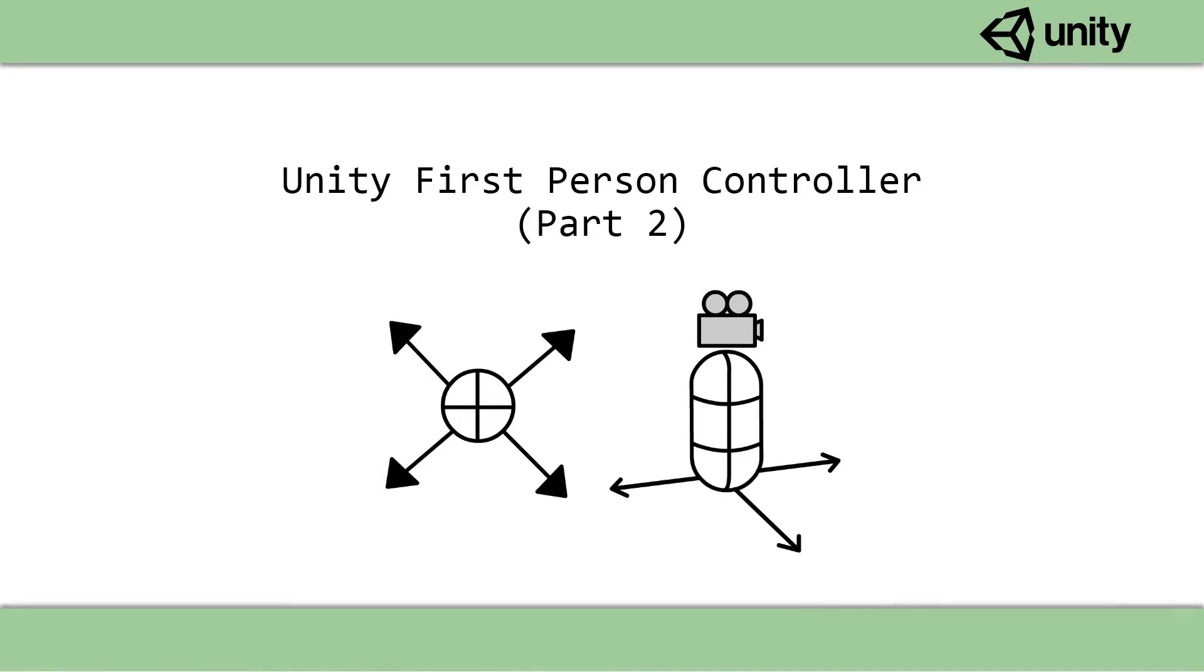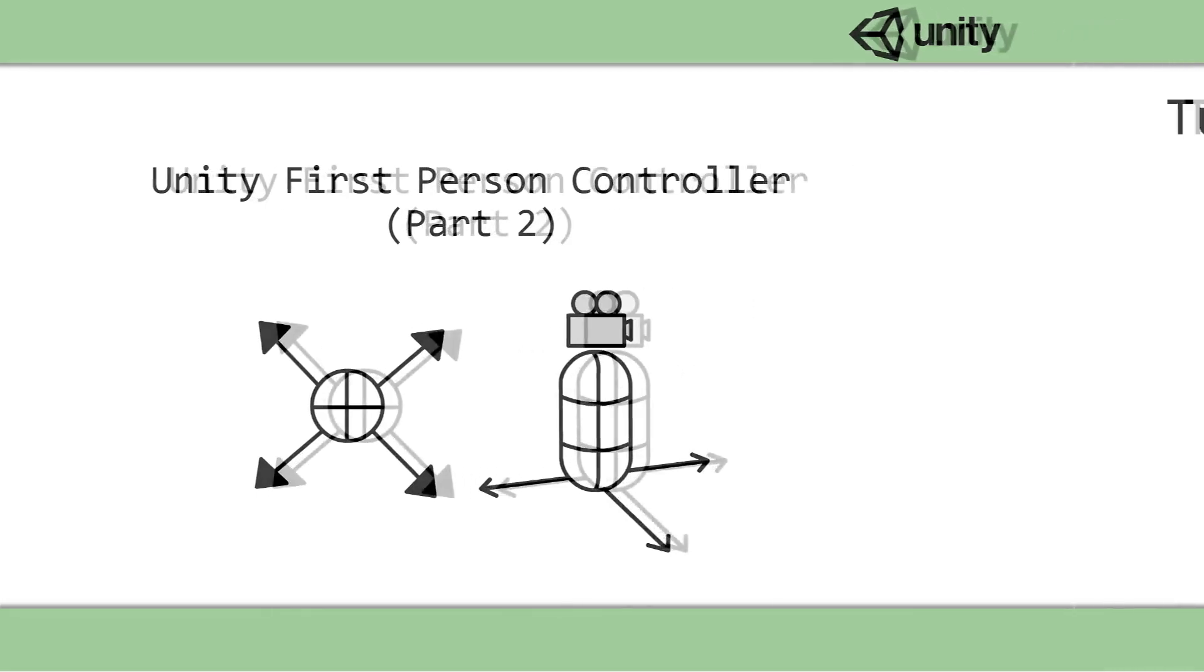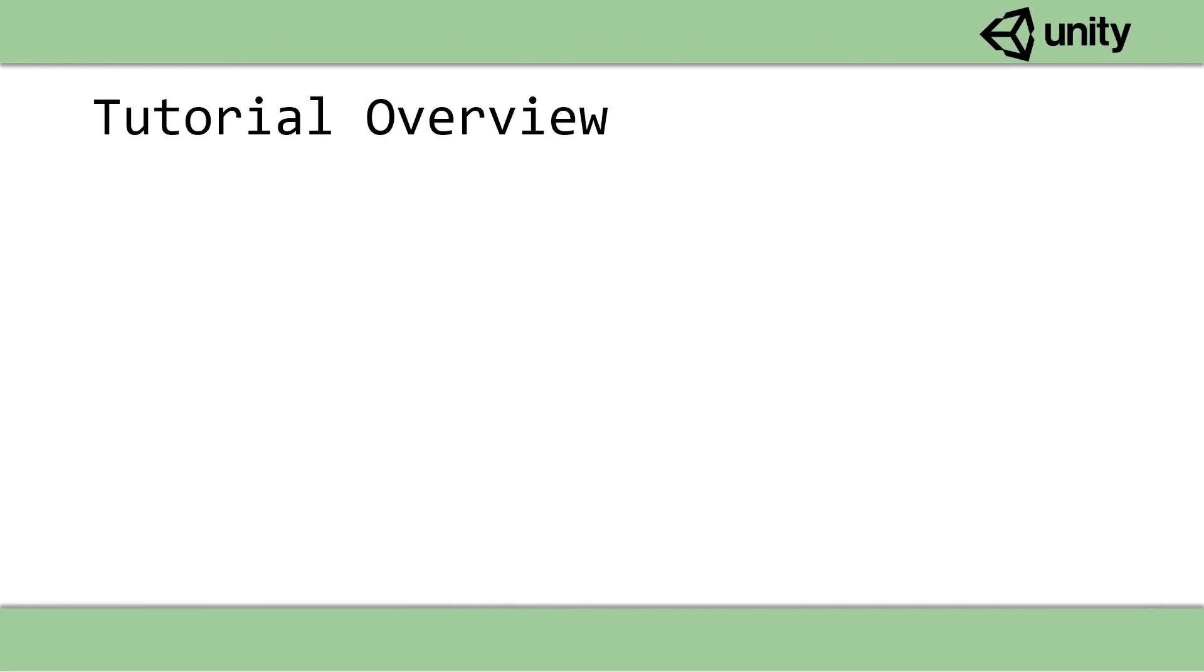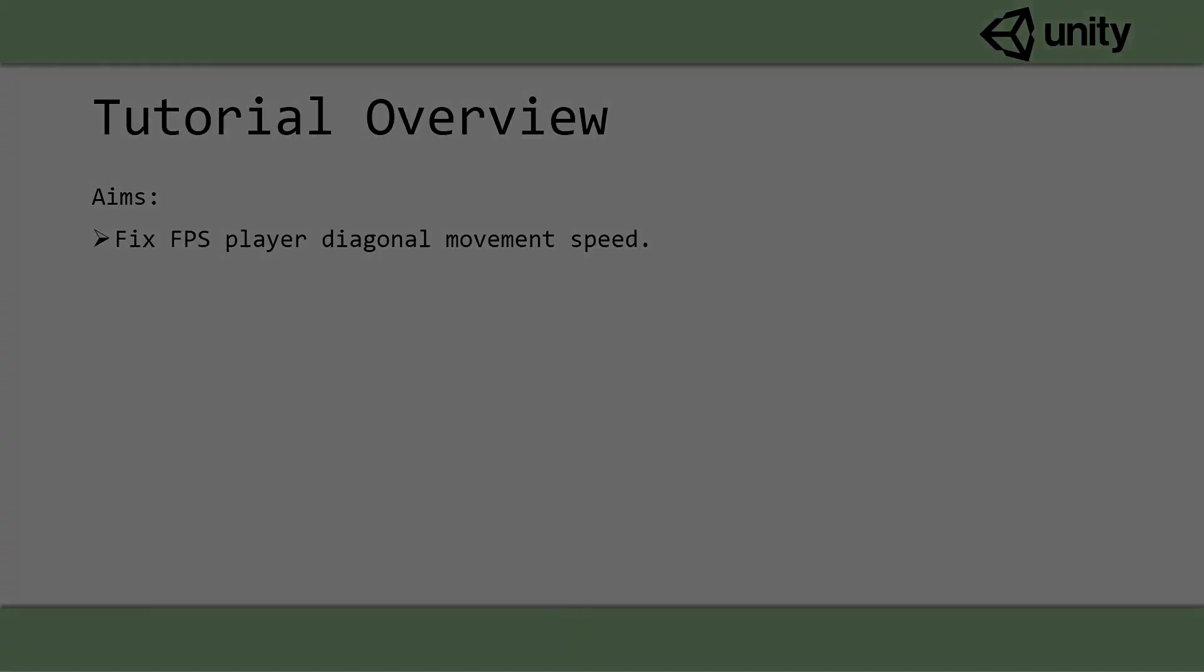In the last episode we built a large portion of the FPS controller but unfortunately when the controller moves diagonally it actually moves a lot faster than it should. This is just a small video to fix this issue.